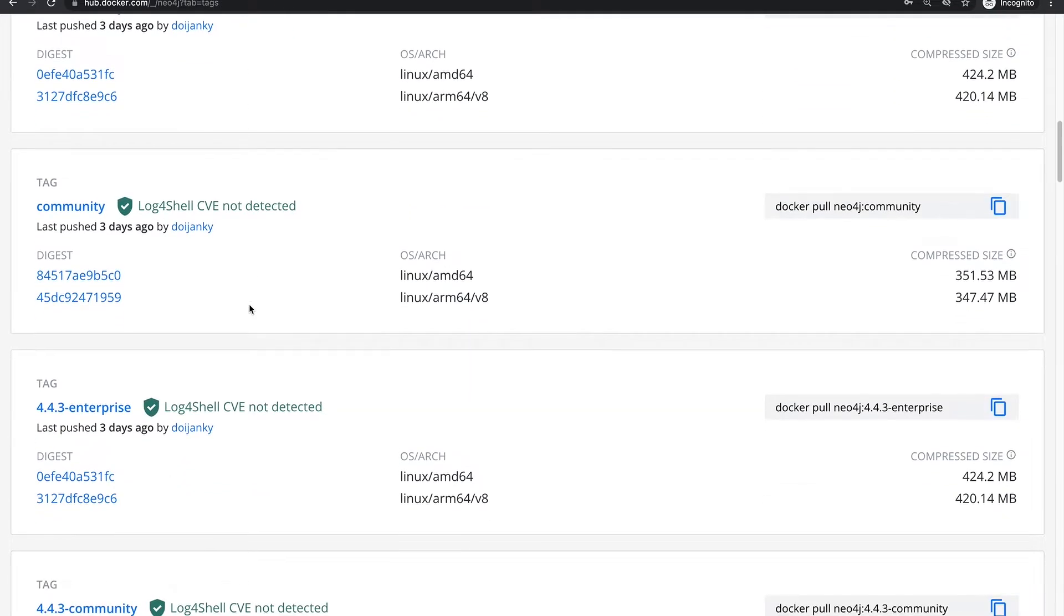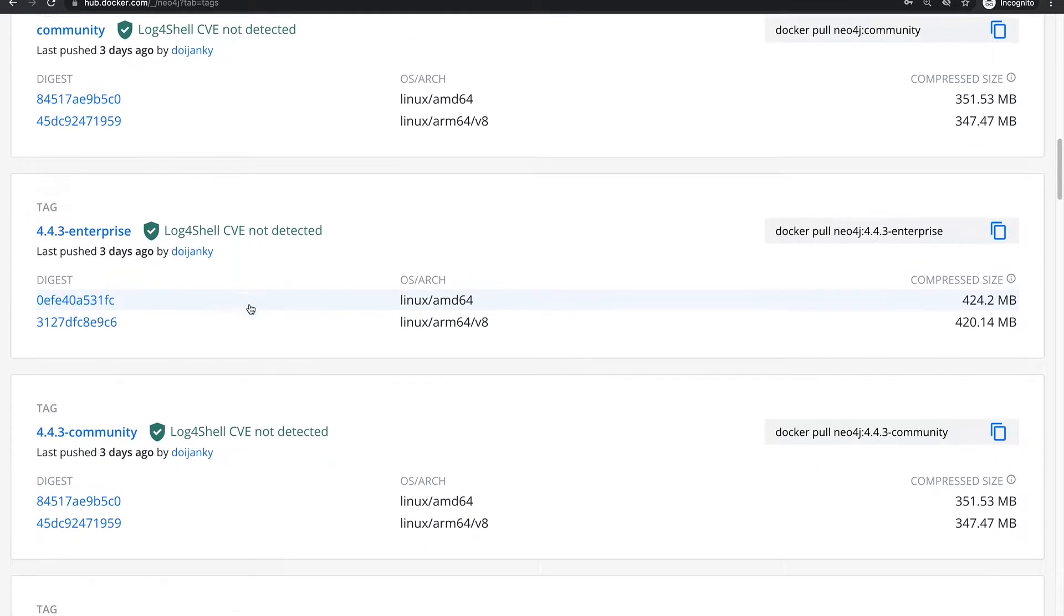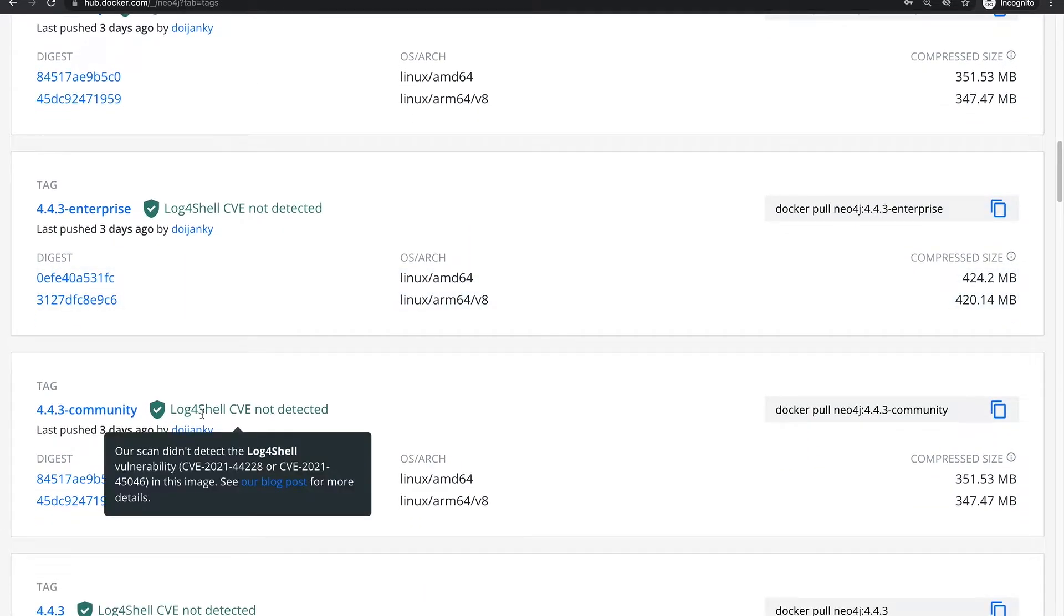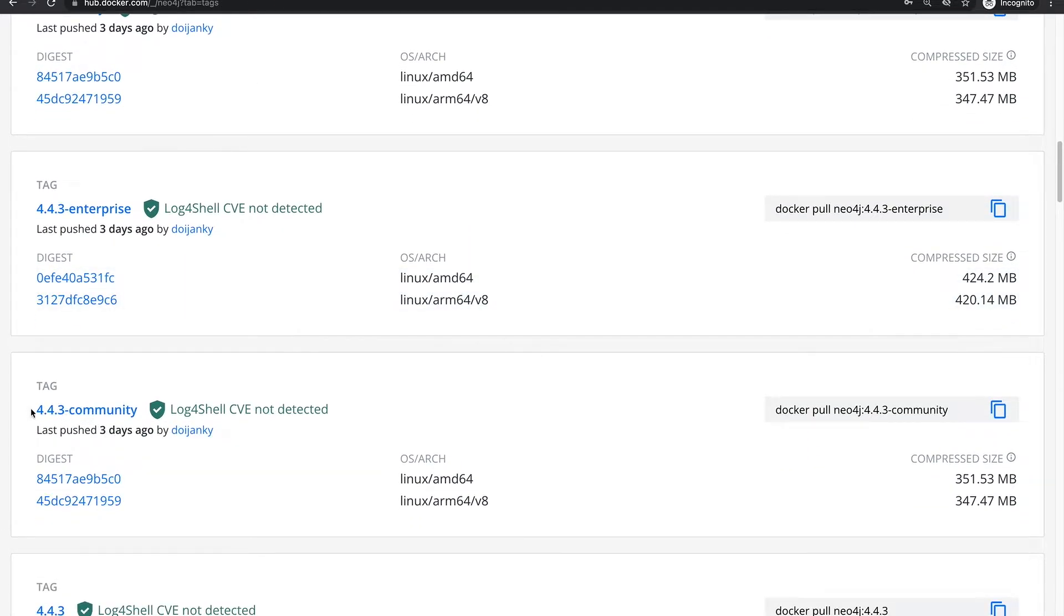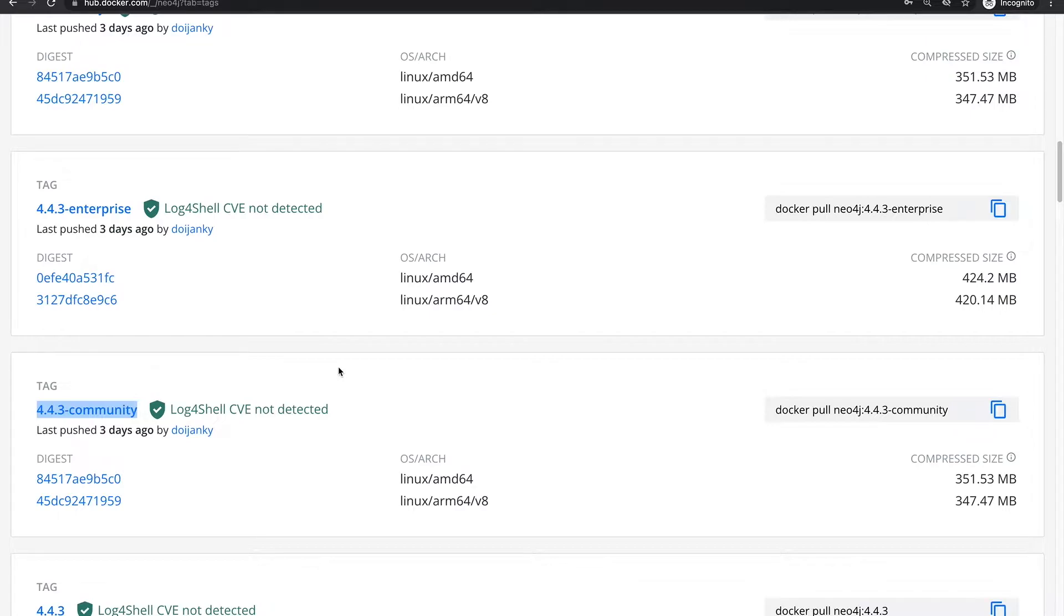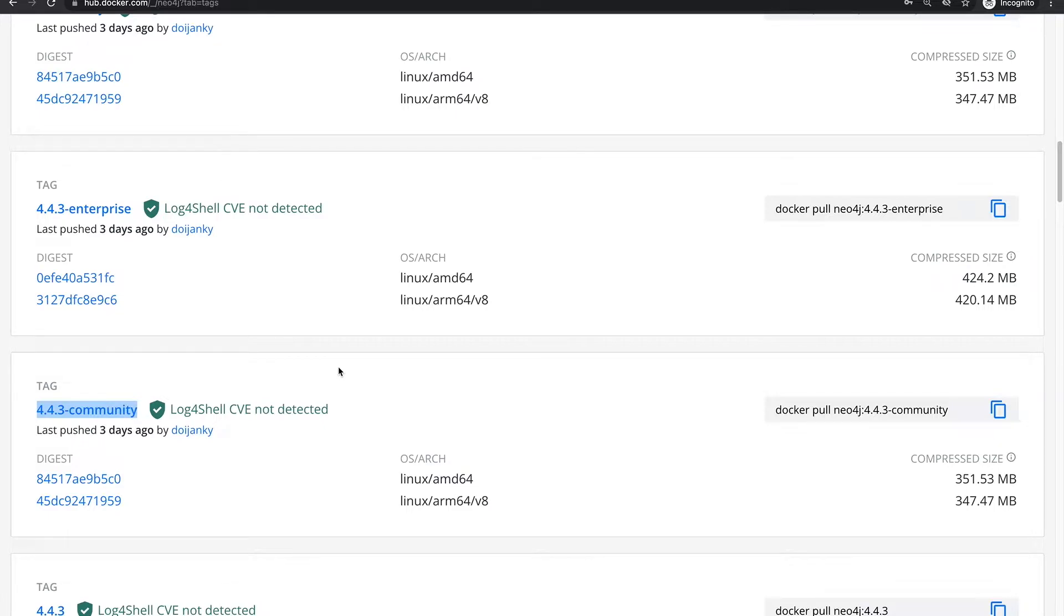So for now let's look for the right image. I'm going to use the 4.4.3 community. There are several reasons behind it because I wanted to stick to a specific version of Neo4j, because they bring different changes from version to version. So I don't want anything to crash in case of updates. And we are using community because enterprise is obviously a paid option.